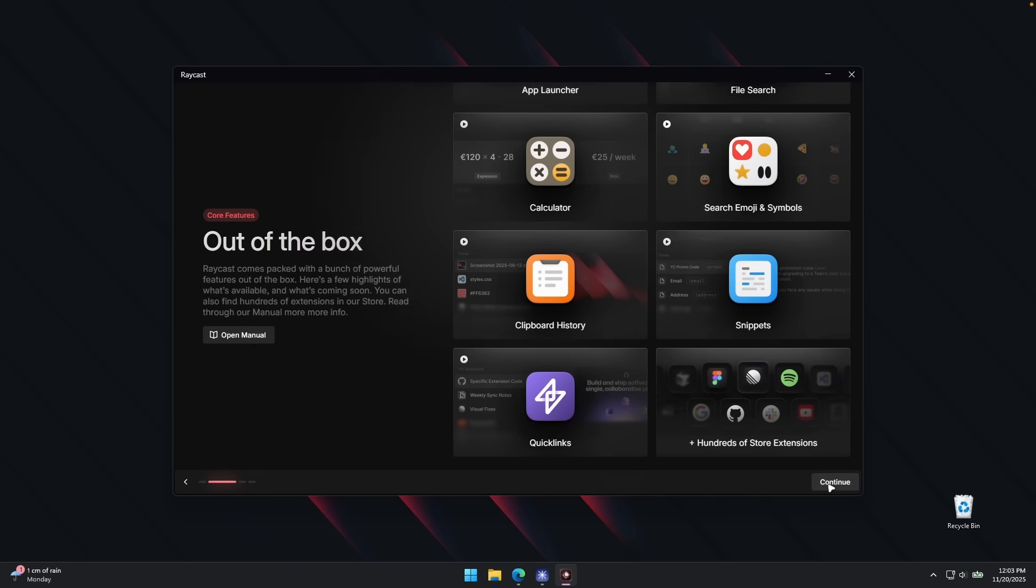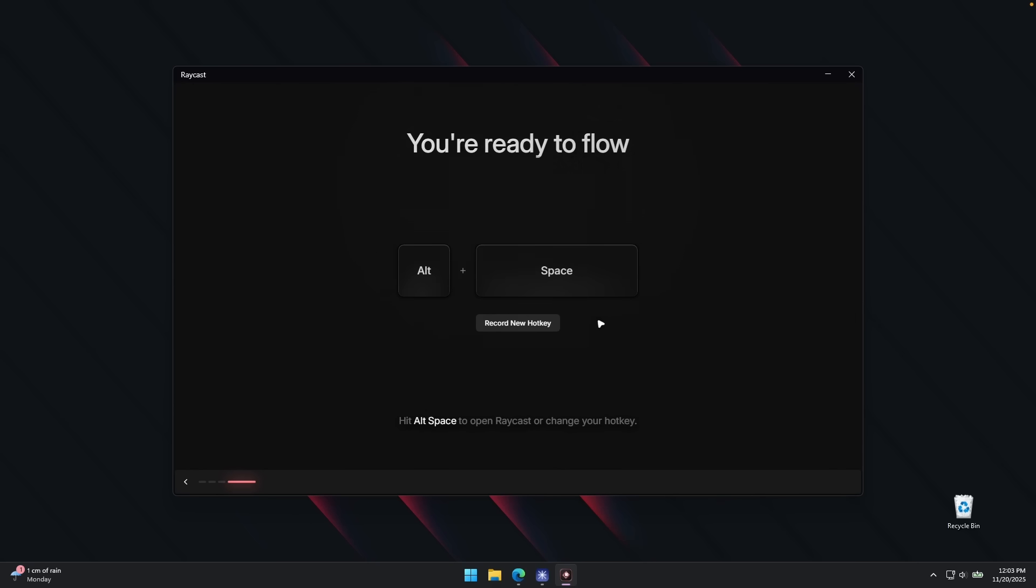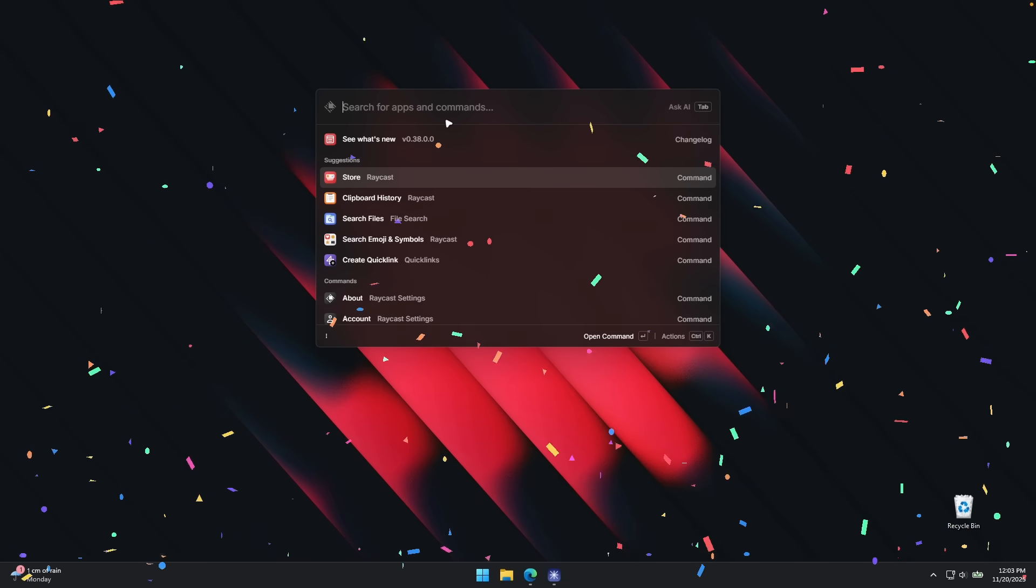So I'm going to click on continue and we have the AI feature, which I'll also leave enabled. Click continue and then here we have the option to activate Raycast with alt plus space. You can also record a new hotkey if you want, but I'm going to leave it as it is. So let's click alt plus space and here we are.